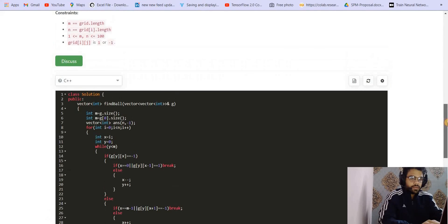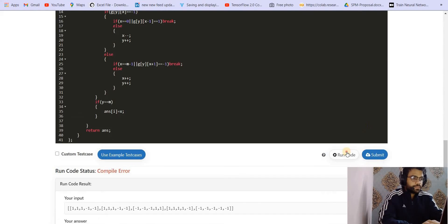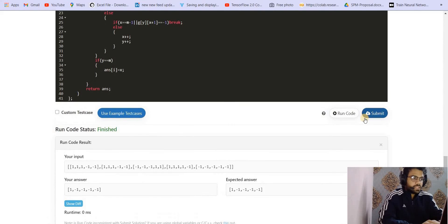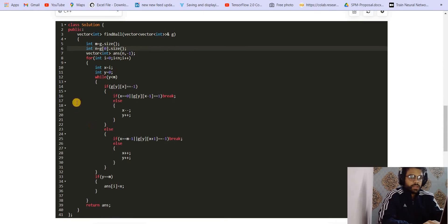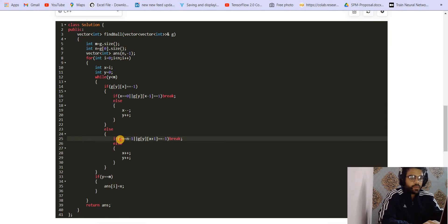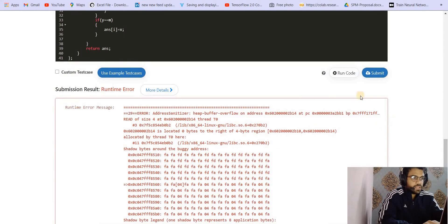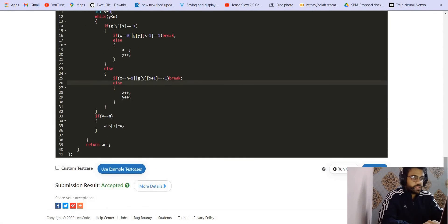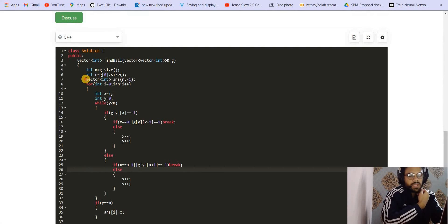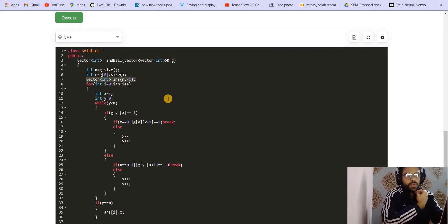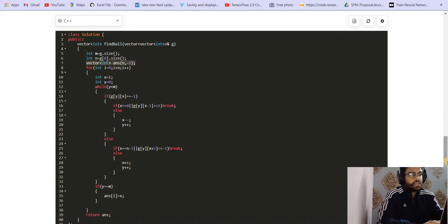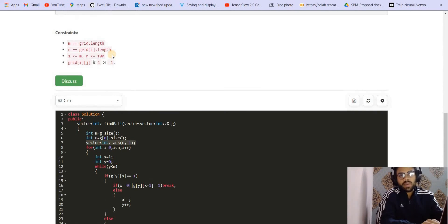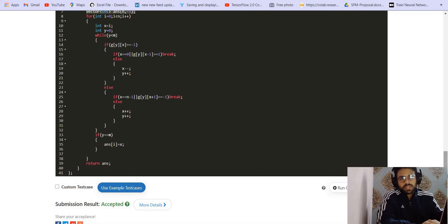There's a compilation error — n should be used instead of m for the column size. After fixing that, it gives the correct answer for the test case. There was also a runtime error — again n should be used instead of m when checking the column boundary. After that fix it got accepted. The extra space is just the answer vector. Time complexity is O(m×n) since for each of the n balls we traverse up to m rows — with both given as 100, that's 10 to the power 4. Please subscribe and press the bell icon so you don't miss future content. Thank you!